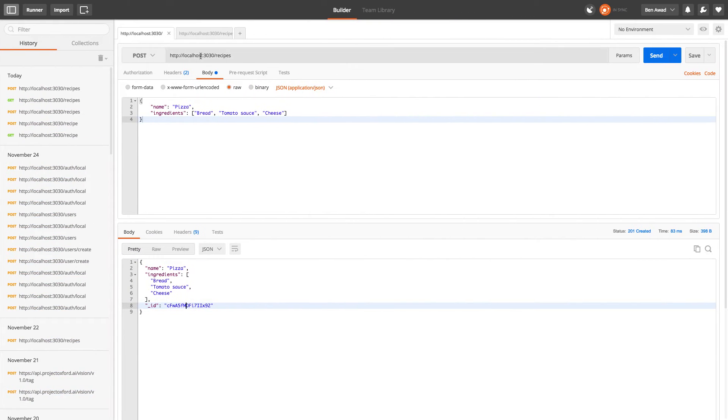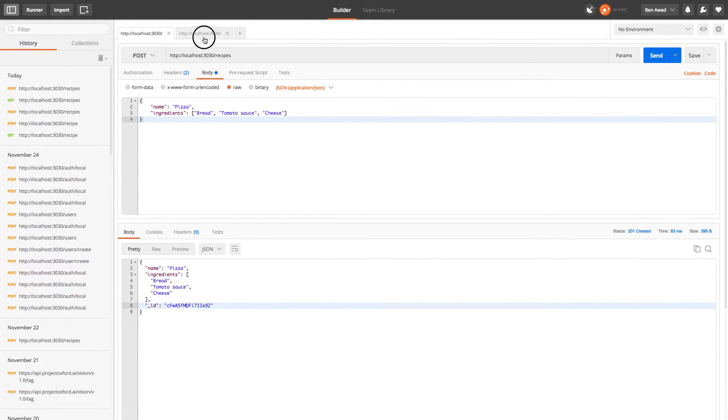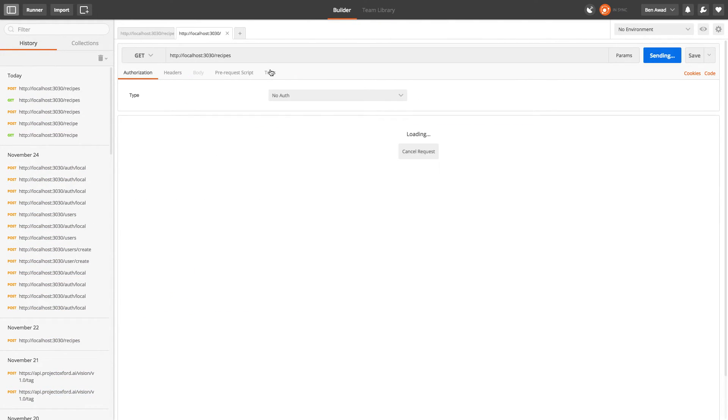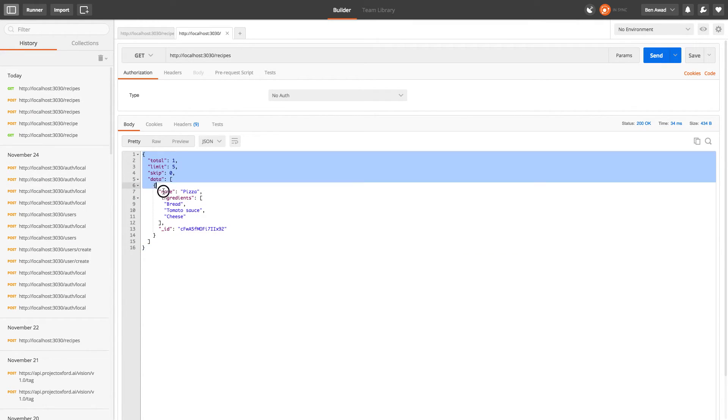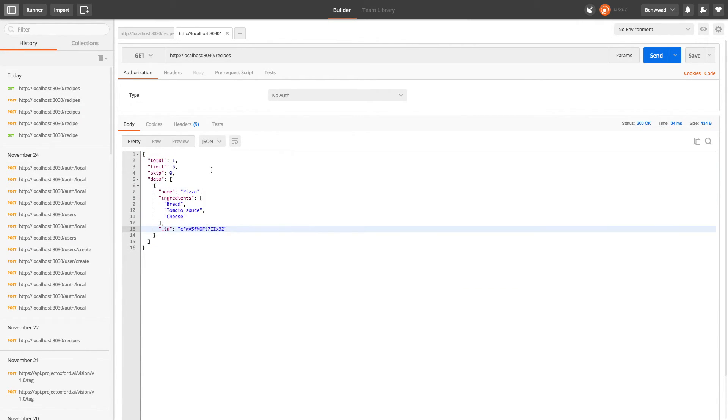And just a quick note, you can also do a get request to here. Same endpoint. And it will return you the JSON. So you can do it in postman or in your web browser. So that's great.